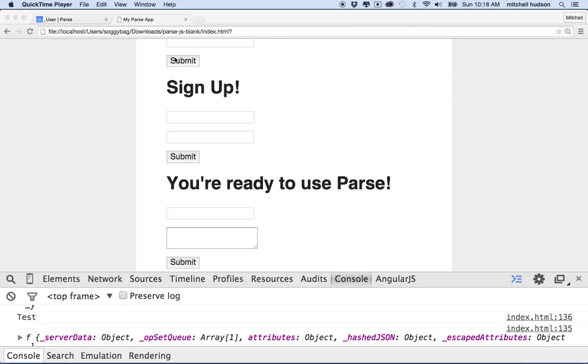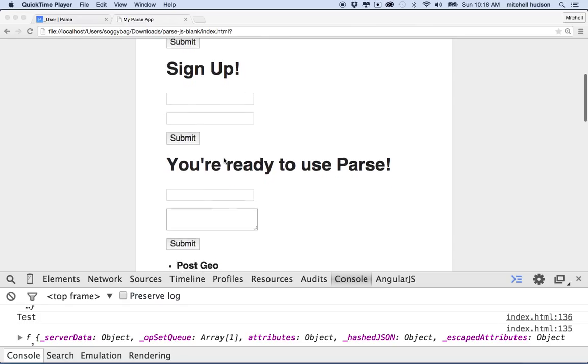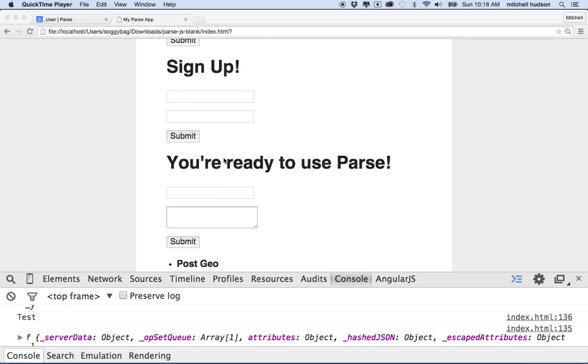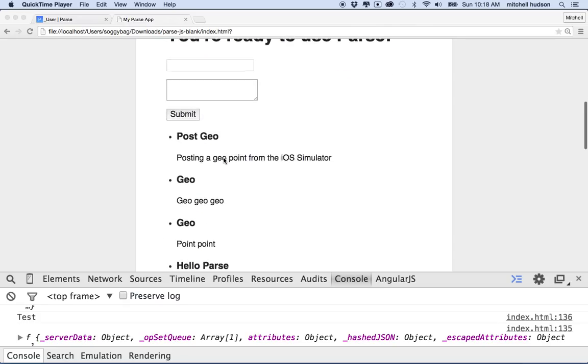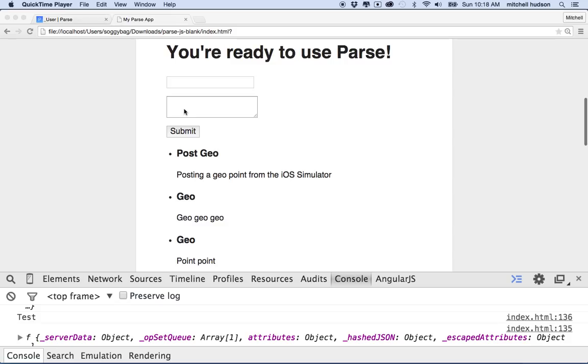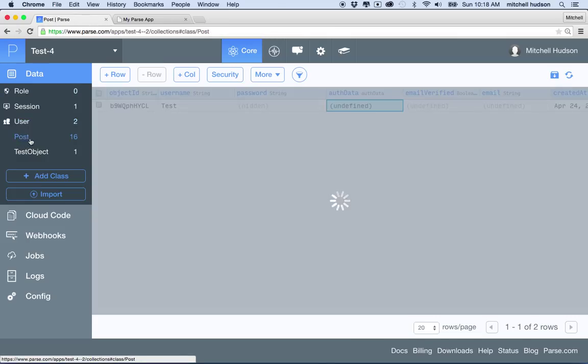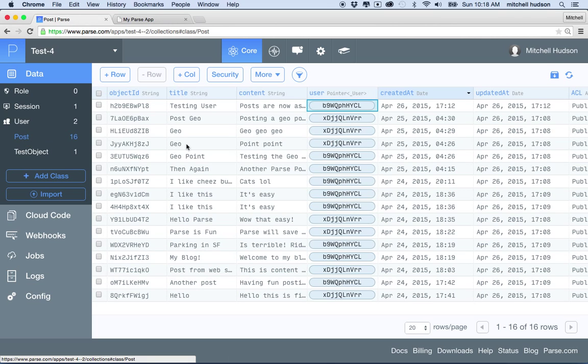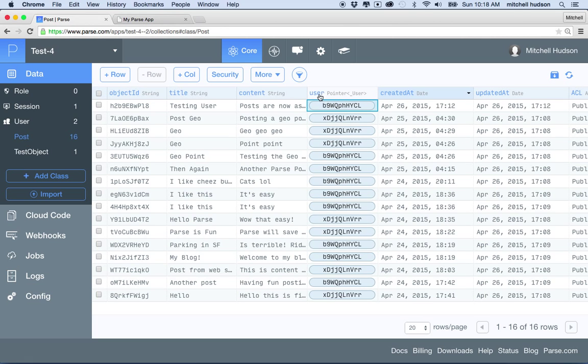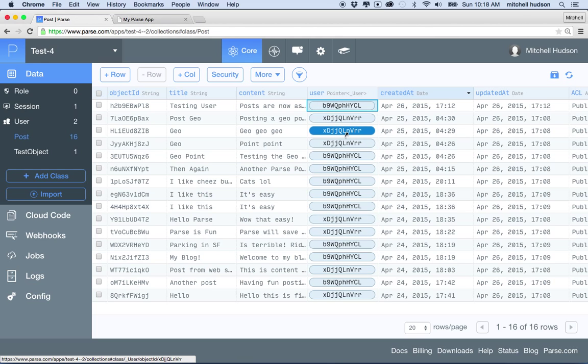In the last video we set up a system where you're creating new posts and those posts get assigned to a user. So when I look at the post table here you can see that this user column is a column of pointers that point to objects in the user table.